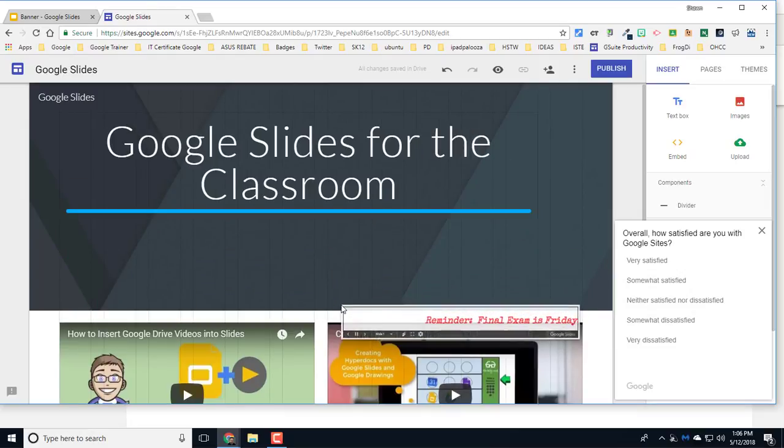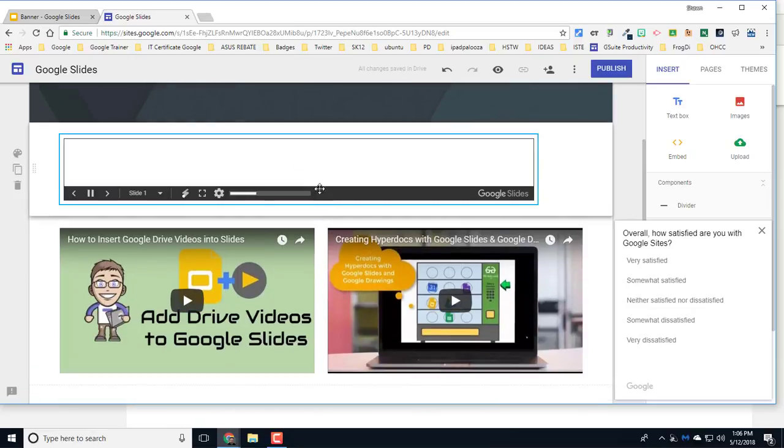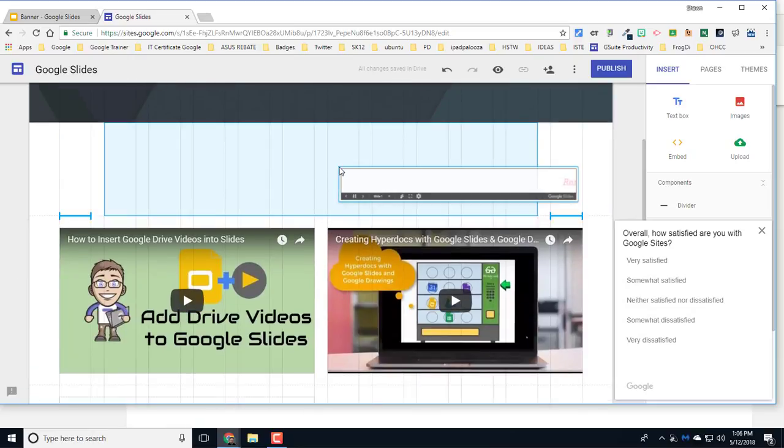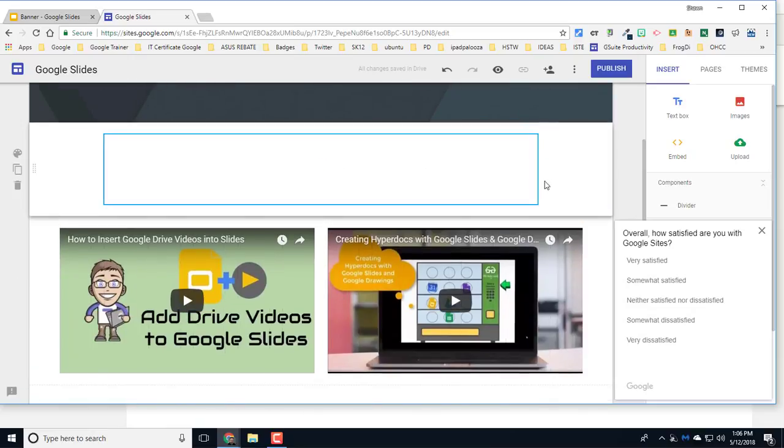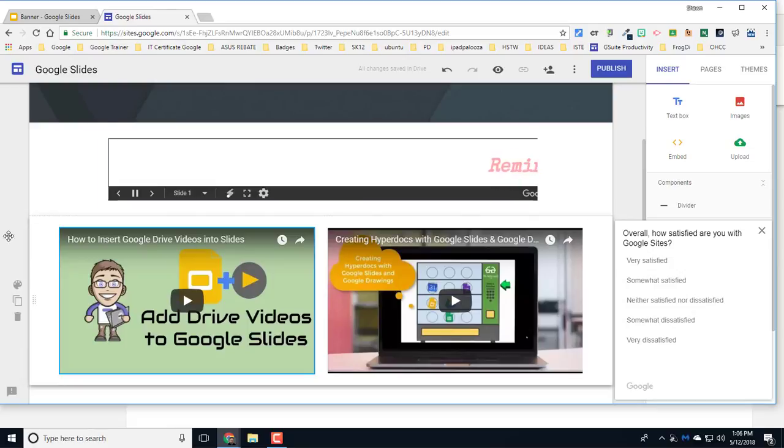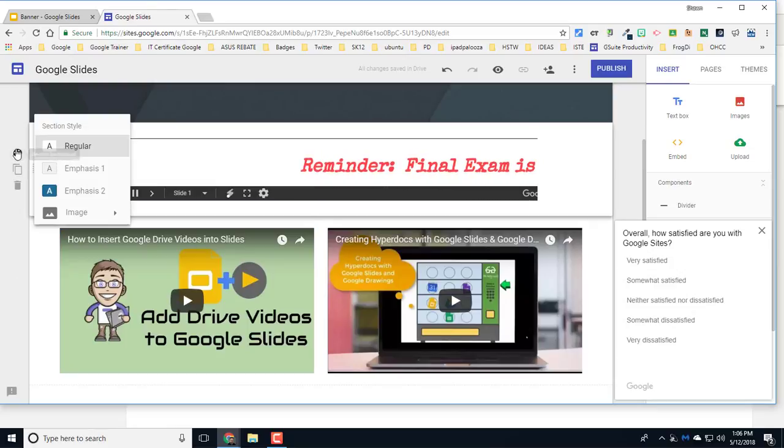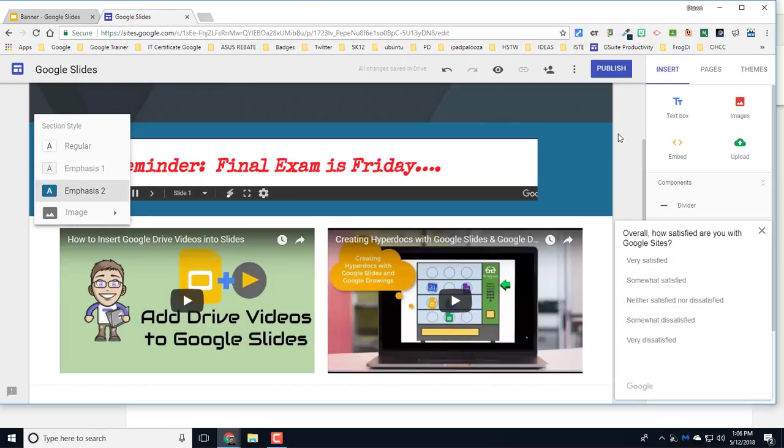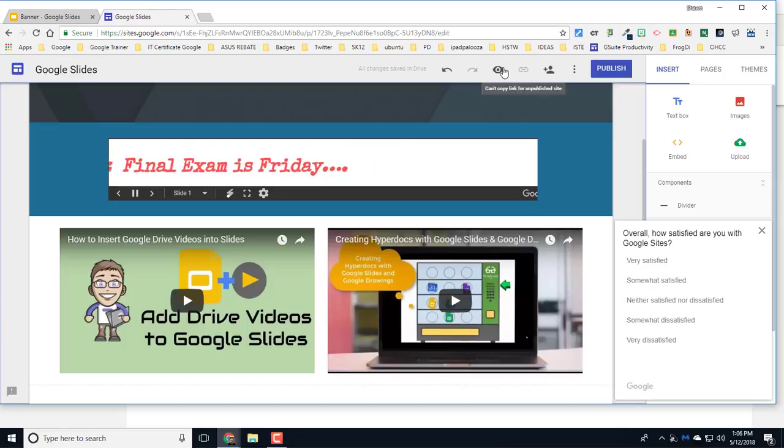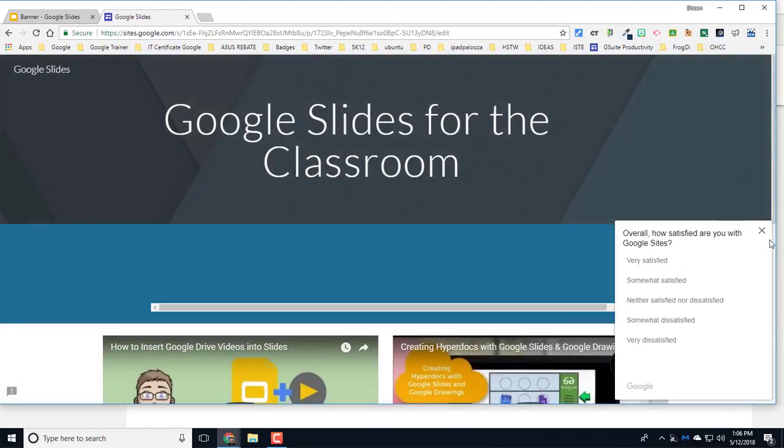There you go. So now when I preview this part of the website, this is what it's going to look like in full screen mode, and so I'll have my banner scrolling.